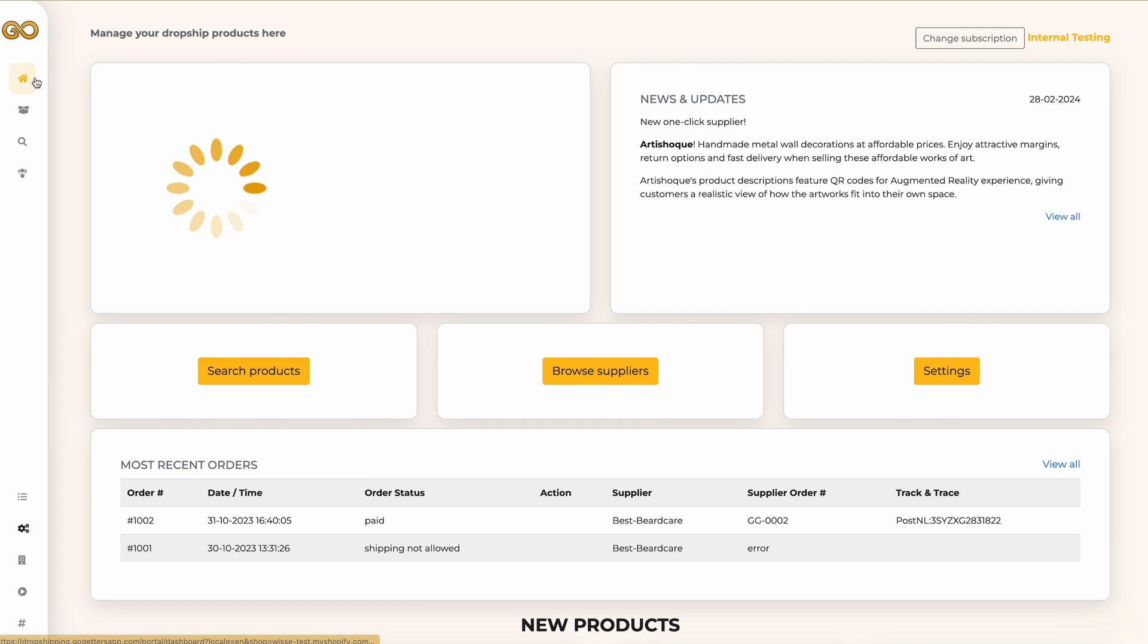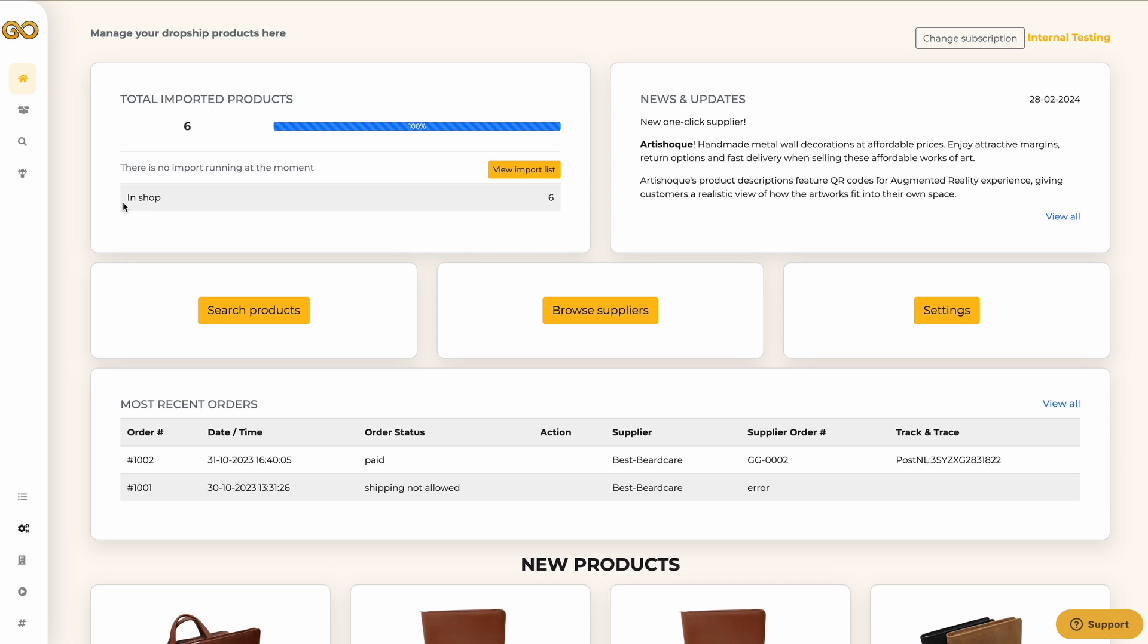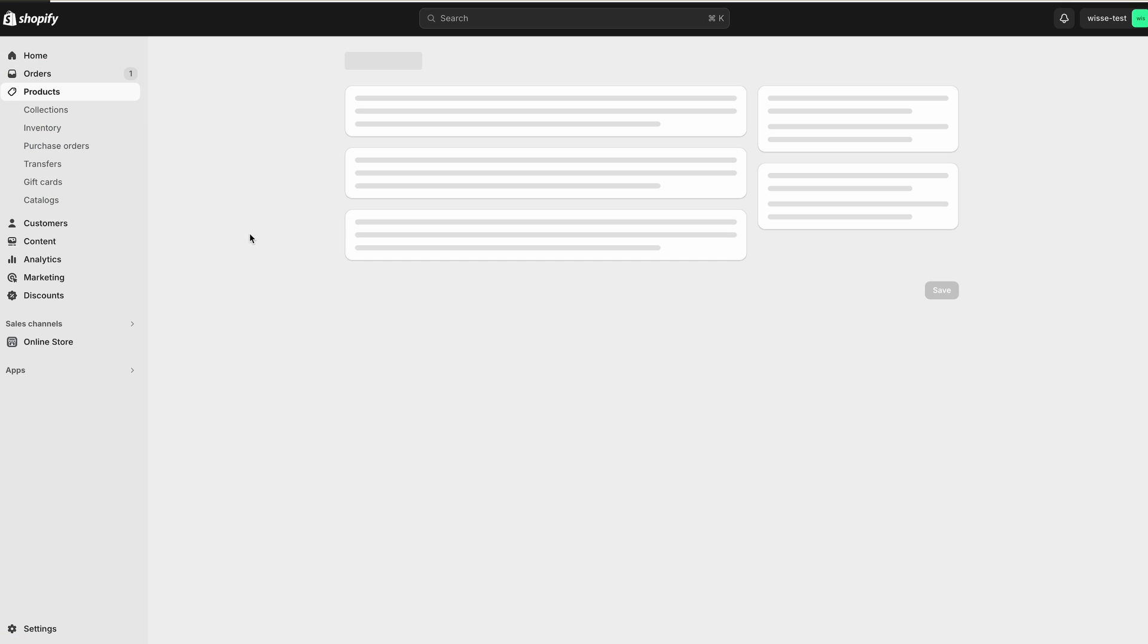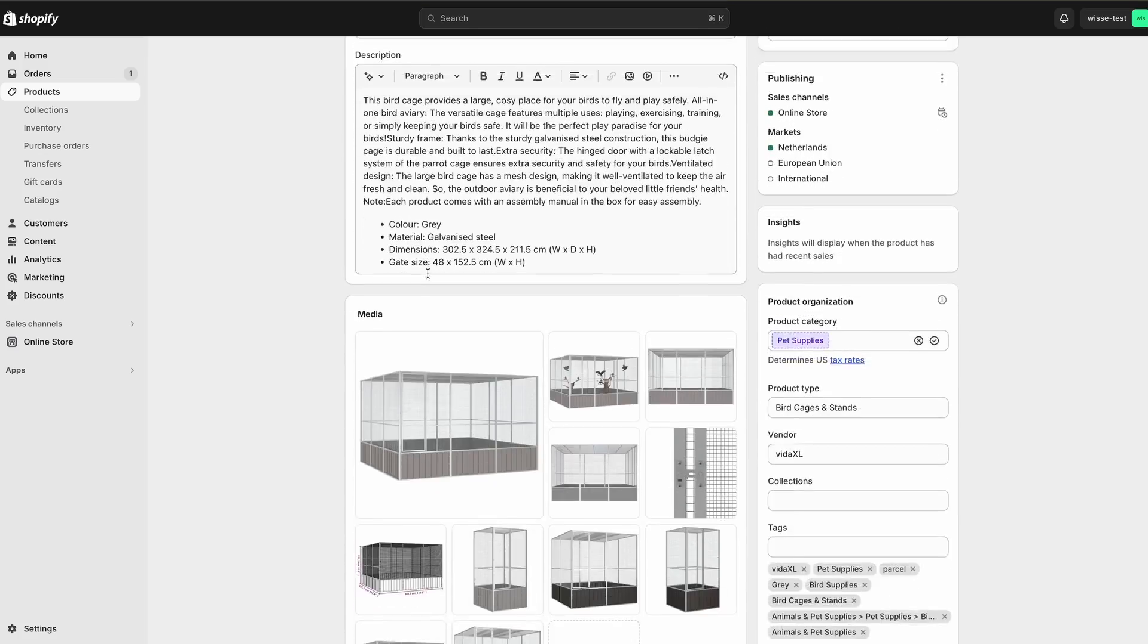If you navigate to the home page you are able to see that the import is running. Keep in mind that this will usually take a few minutes. As you can see the products are now changed to status in shop. If I open Shopify you can also see that the products have been imported nicely with all the information, images, etc.